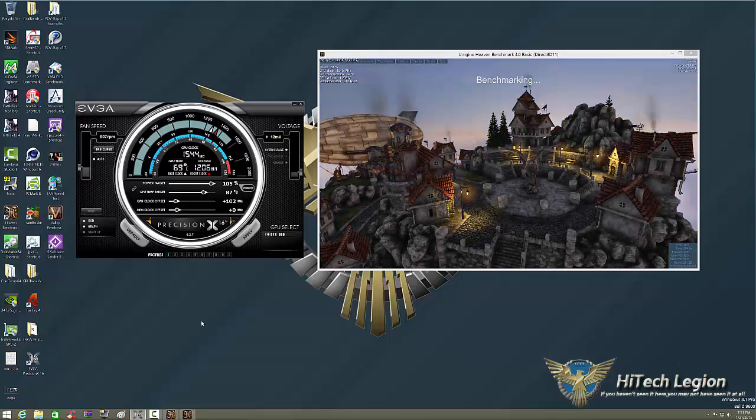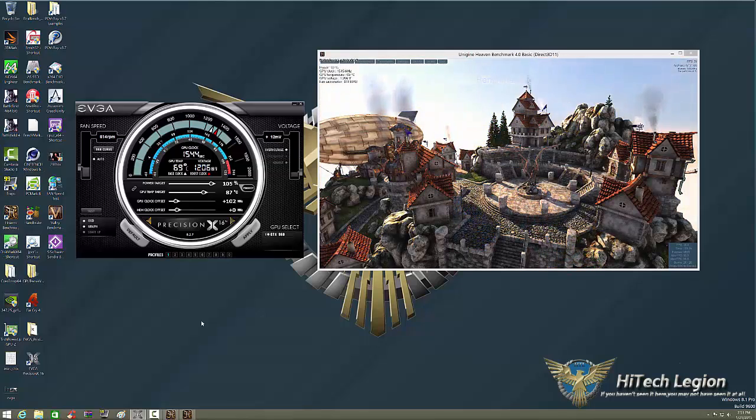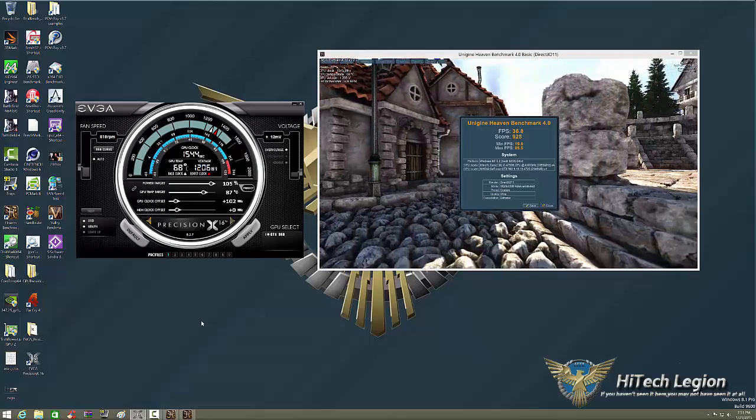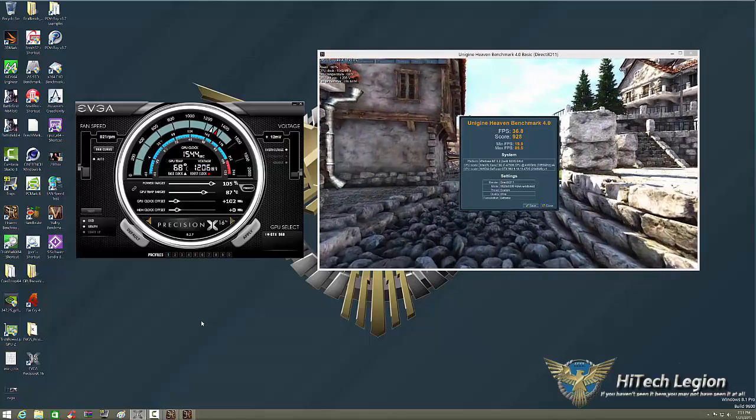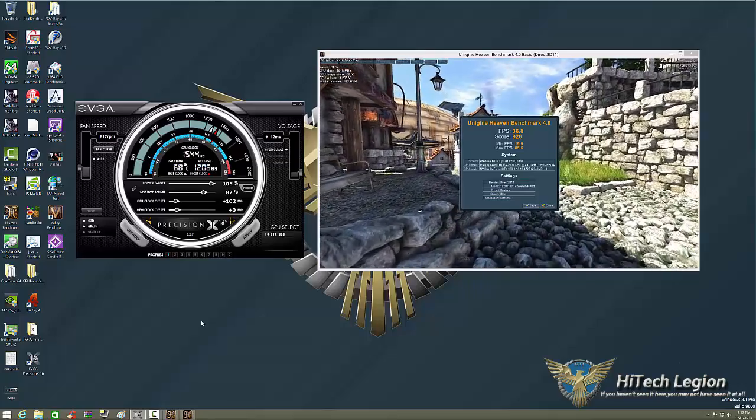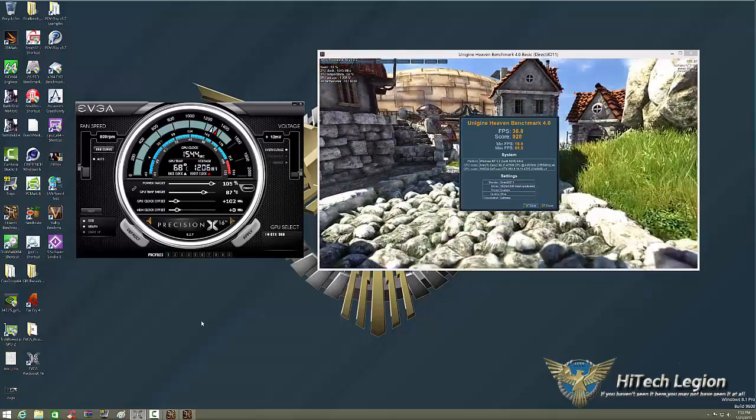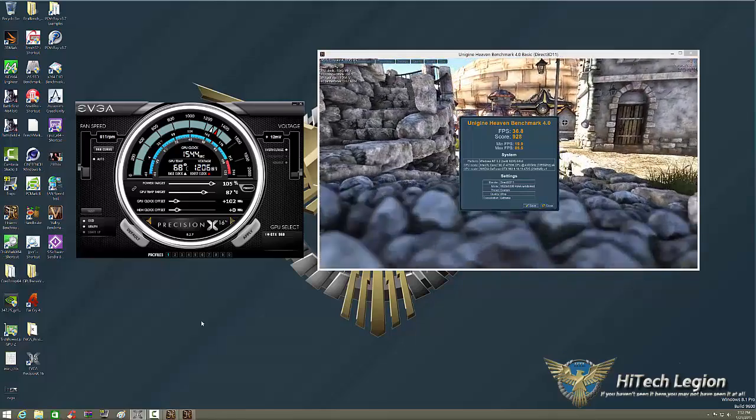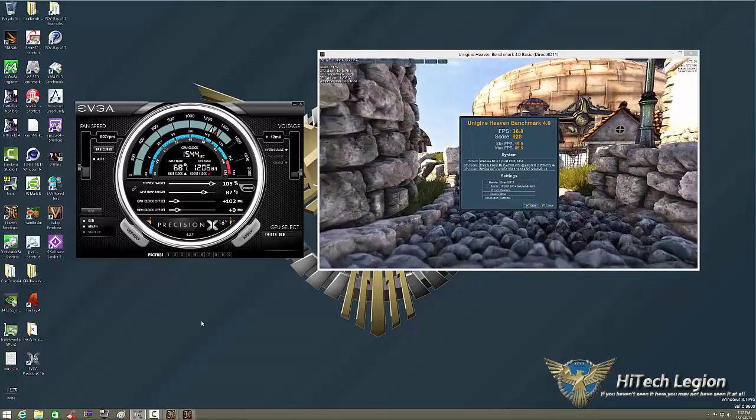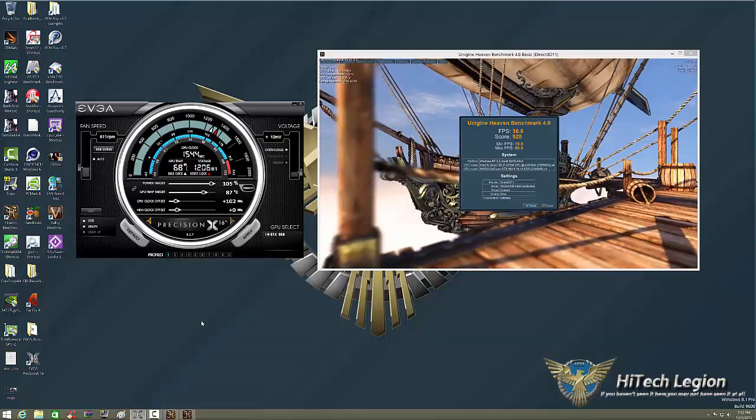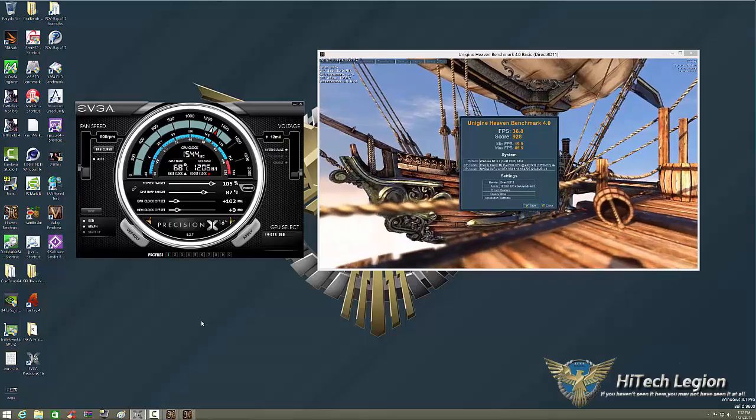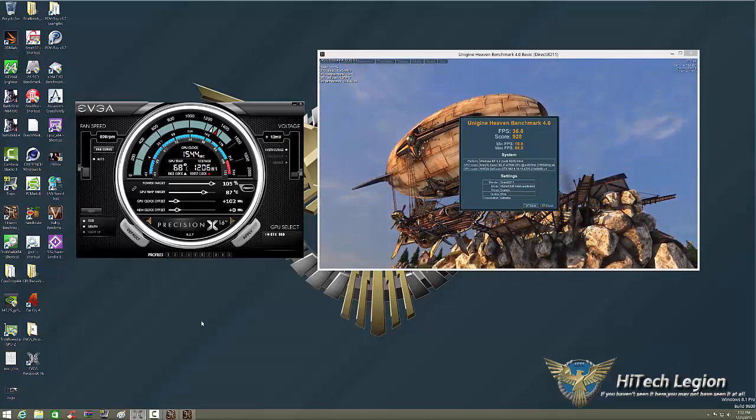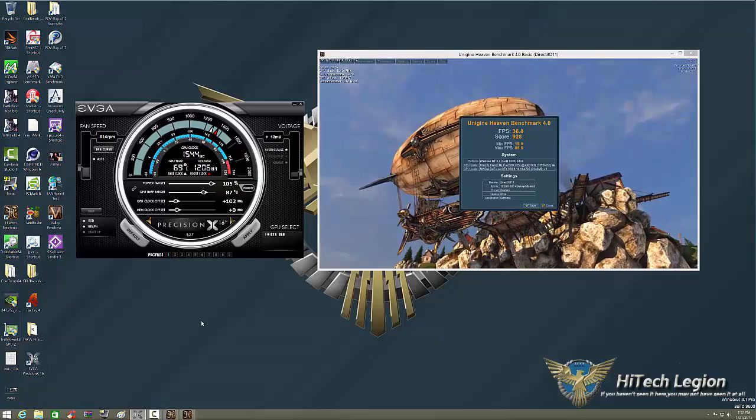Let's see what we get. 36.8 frames a second. Now remember, I'm running this in windowed mode and recording the screen. The actual numbers were about 40 to 41 prior to this, and I did downclock it there for a minute. But in any case, you see how the EVGA Precision X works.